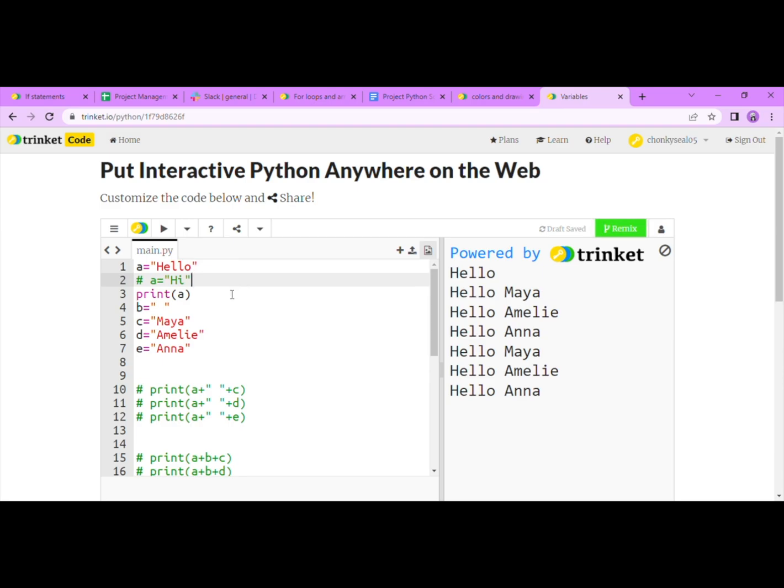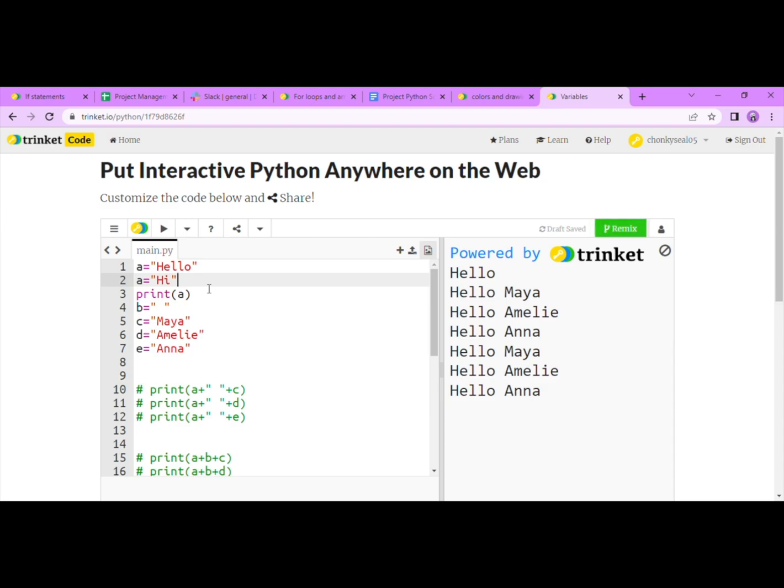In line three, I have printed, typed print a, which we know is hello. But if I change A to something else, the computer will forget about hello and use the new value, hi. Now I'll press run and it will show hi instead of hello.